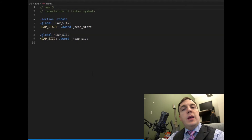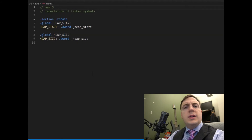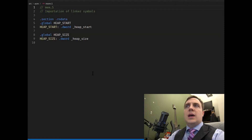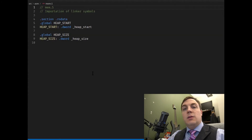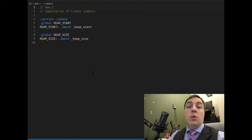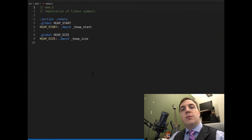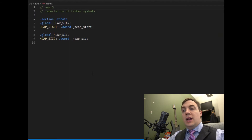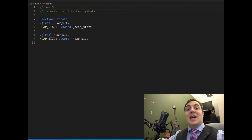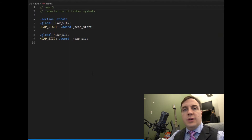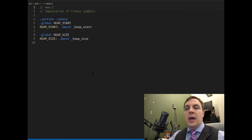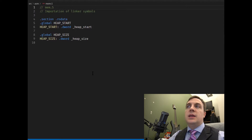Welcome back to Chapter 3 of The Adventures of OS. Today I'm going to show you how to allocate a single page and how to keep track of what pages are allocated and what pages are free. The reason we're going to do this is whenever we start getting to user processes, we're going to hand over entire pages to the user and map them into their virtual address space.